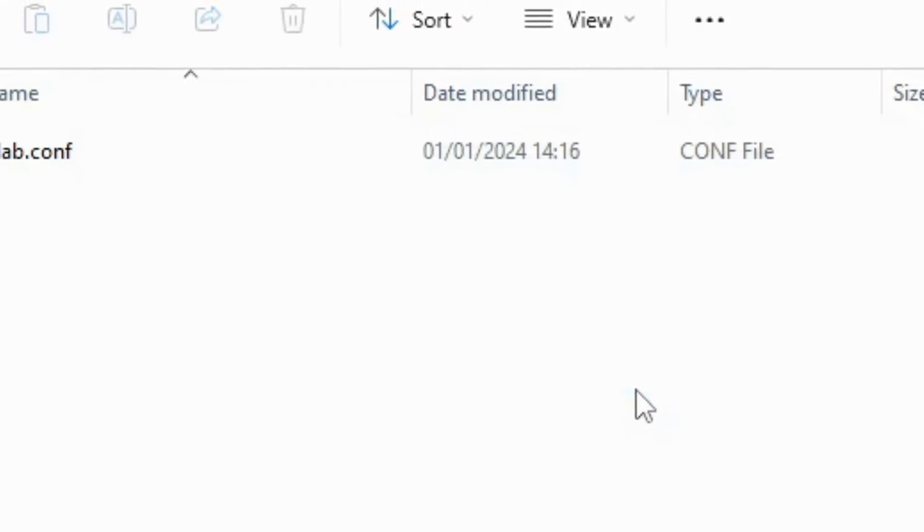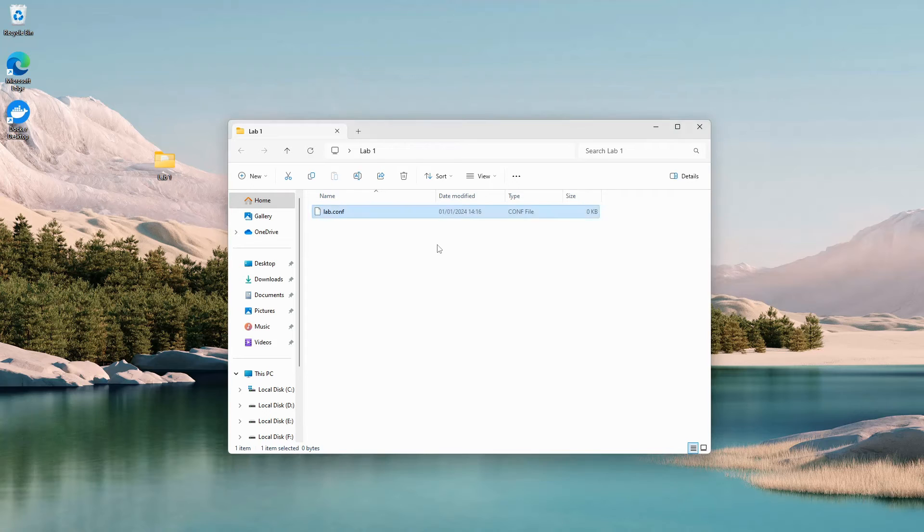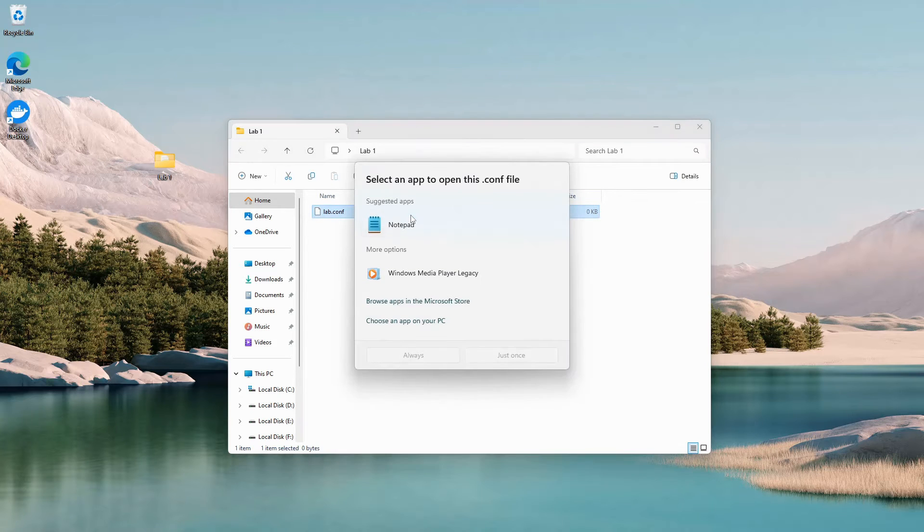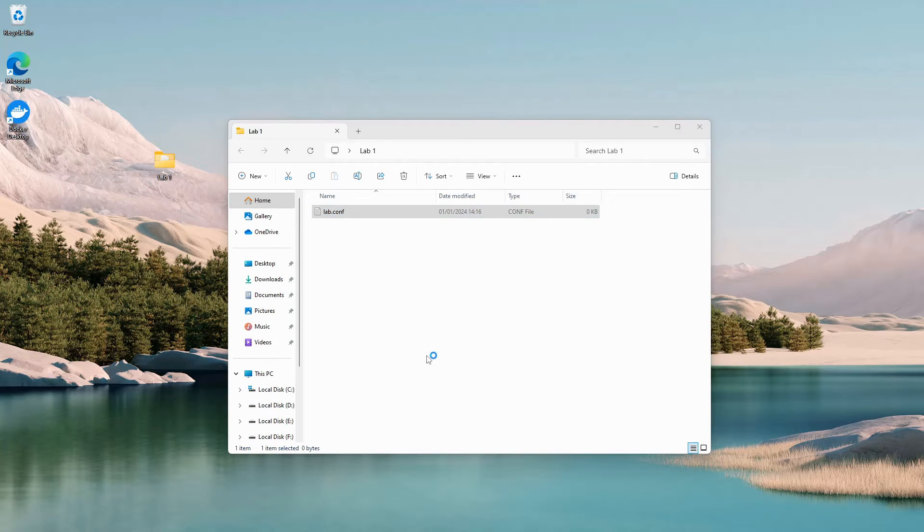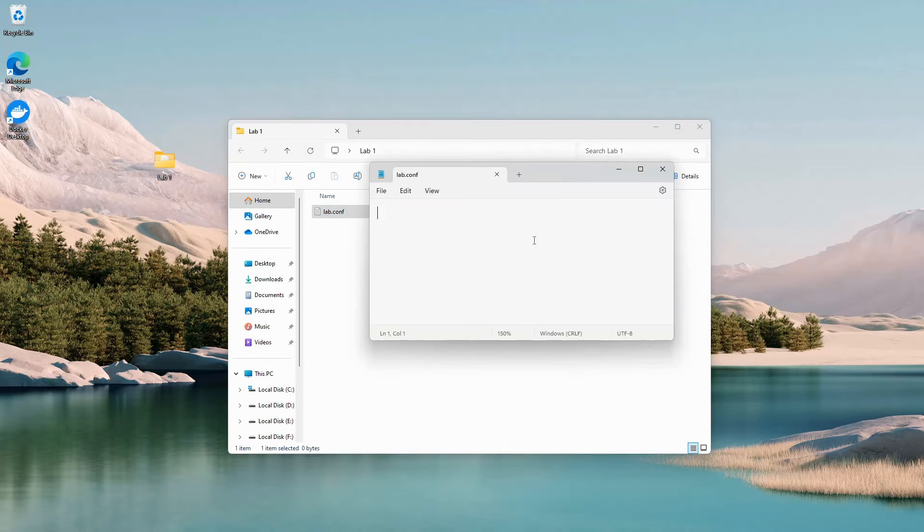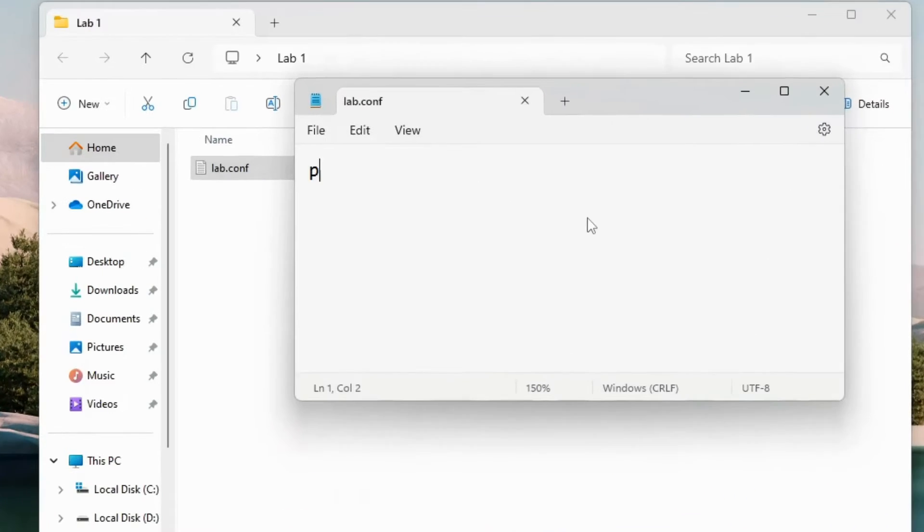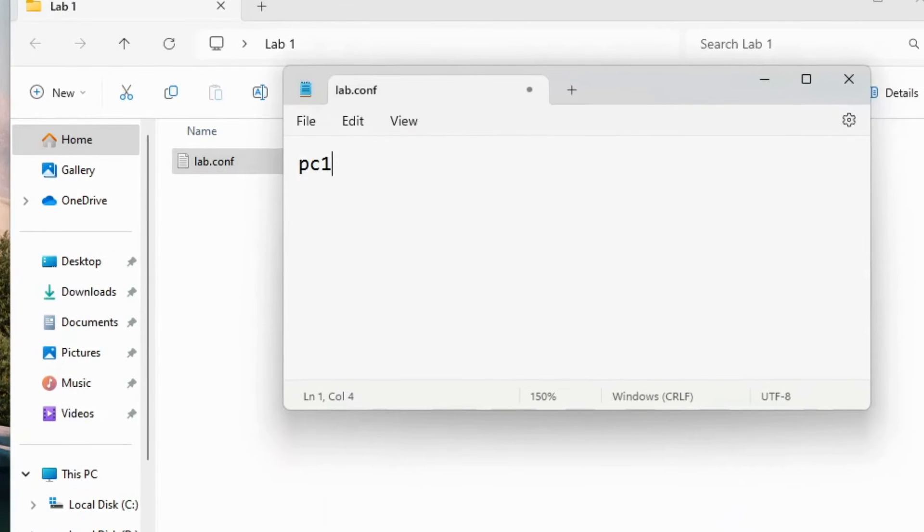Click on the file and use notepad to open it. The file can be edited like any other text file, it just has the .conf extension. The lab file declares all the devices that you want to deploy inside the lab.